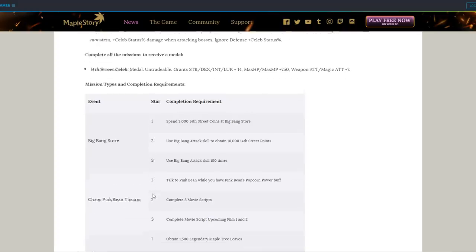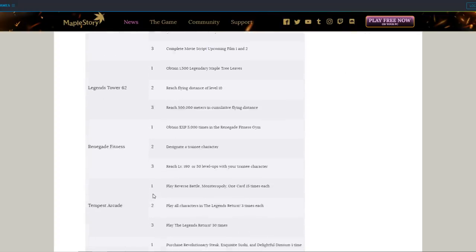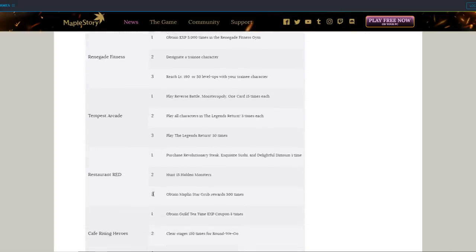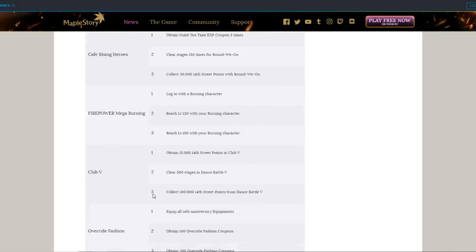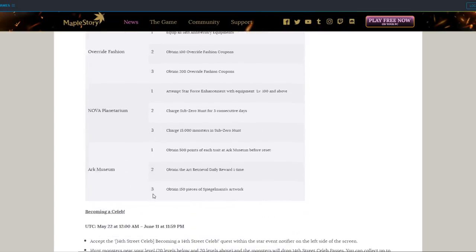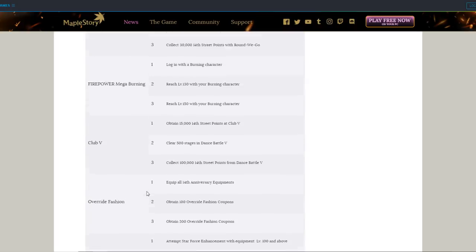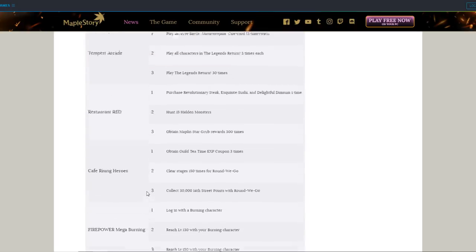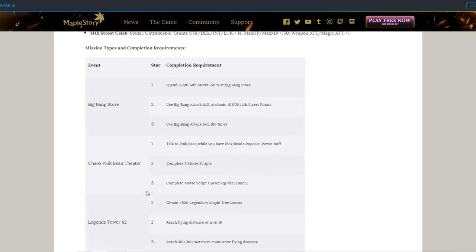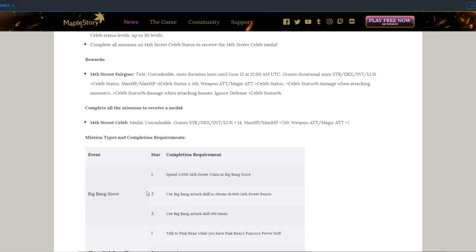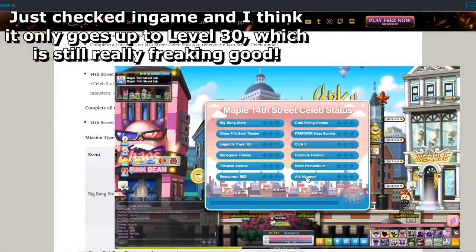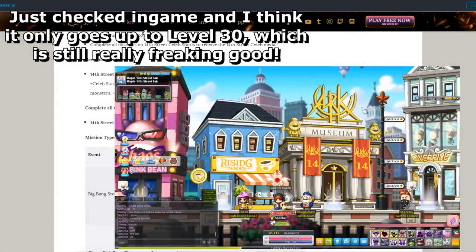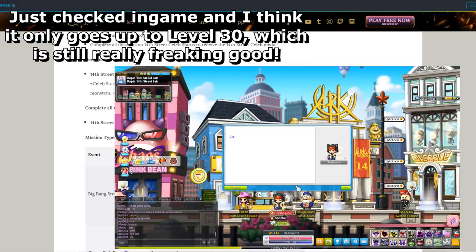Based on my predictions, your celebrity status goes up every time you complete a mission in the 14th Street for up to 36 total missions. I don't know exactly how the scaling is going to work, but if it's a 1 to 1 point for percentage for each mission done, you can get a title that gives you 36 all stat, 36% total damage, 36% boss damage, and 36% ignore defense. It lasts for a month and a half.